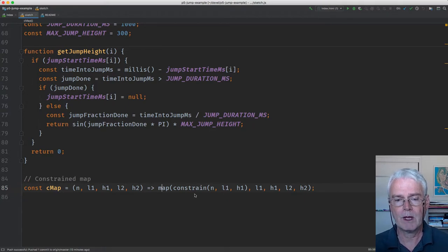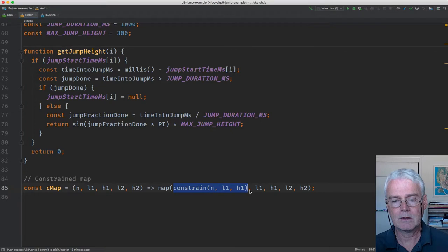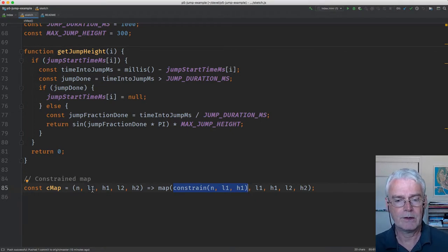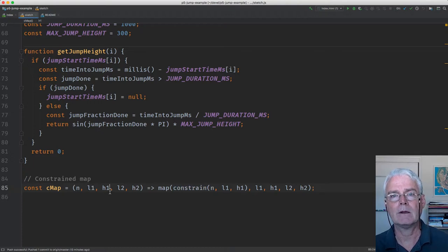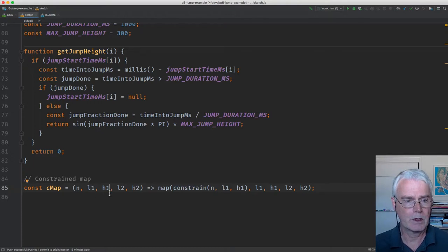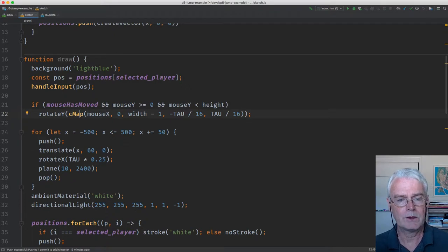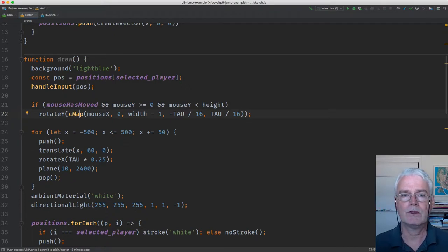It just calls map. But before it provides the input, it constrains it by not letting it go below that and not letting it go above that. So that explains generally how that rotation works.